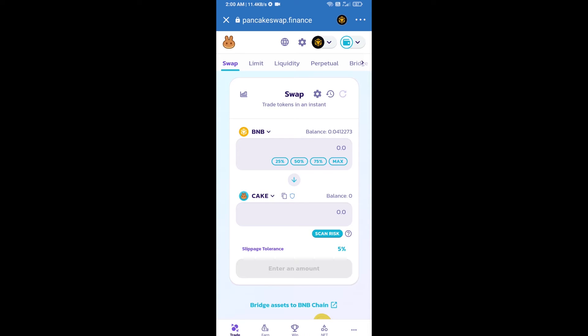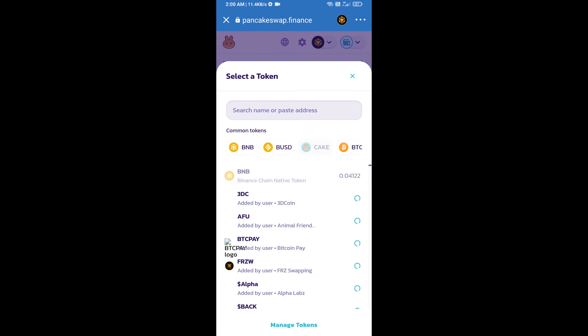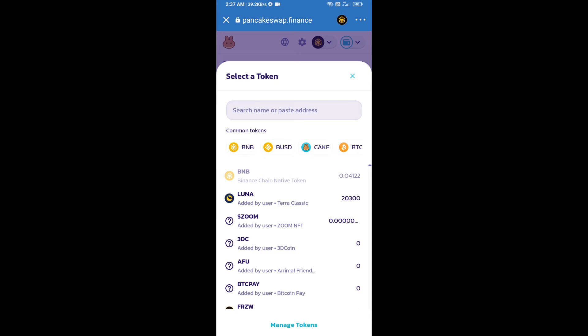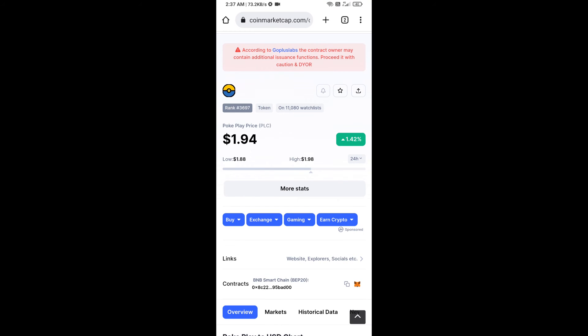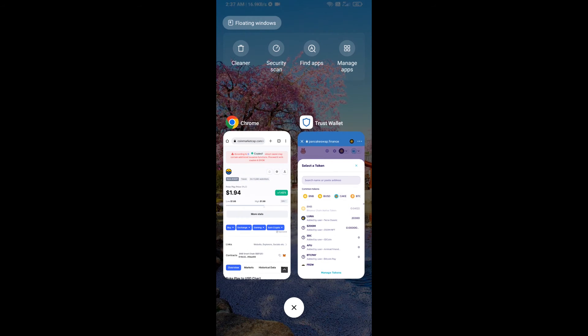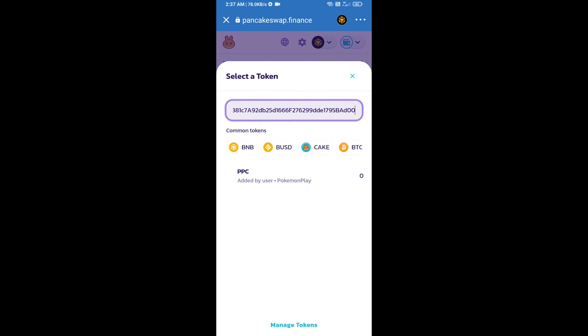Then you will click on Cake. After that, you will copy Pork Play token smart address and you will open Pork Play token on CoinMarketCap, then copy this address and paste here. Then you will add this token, click on this token.